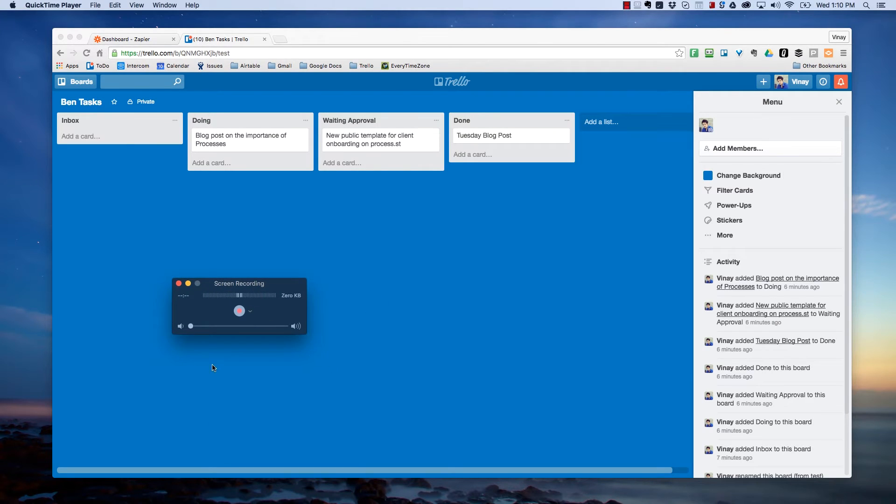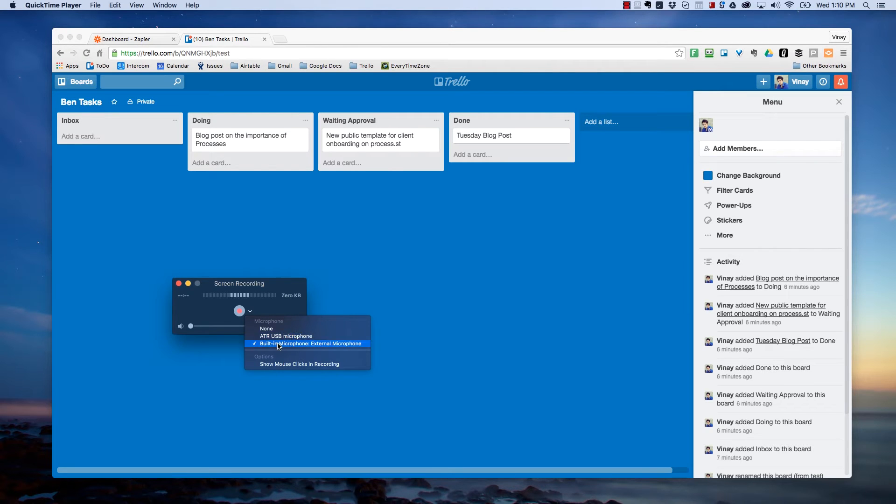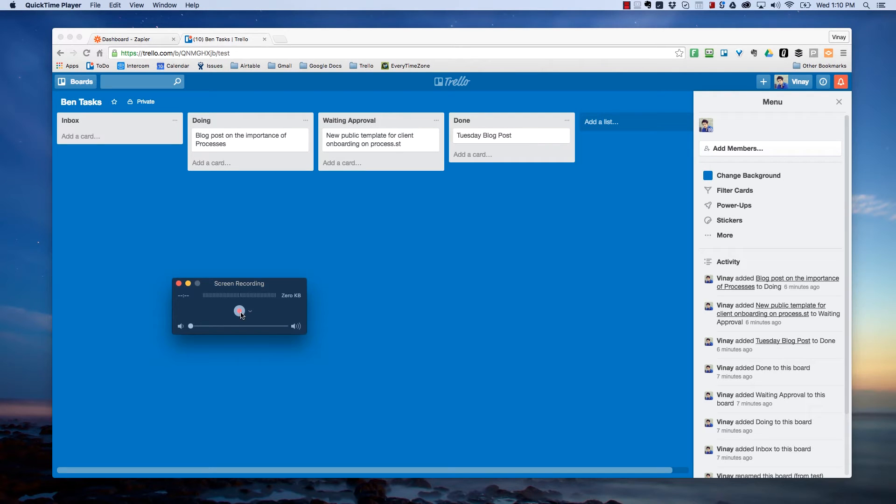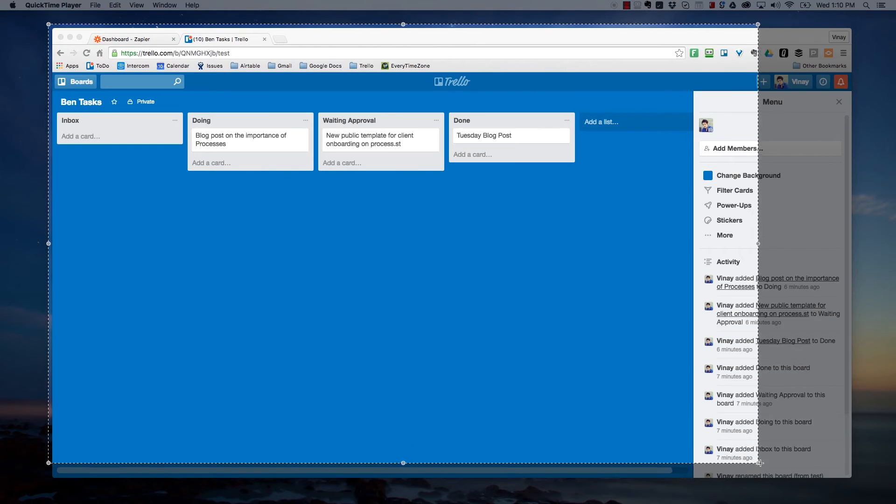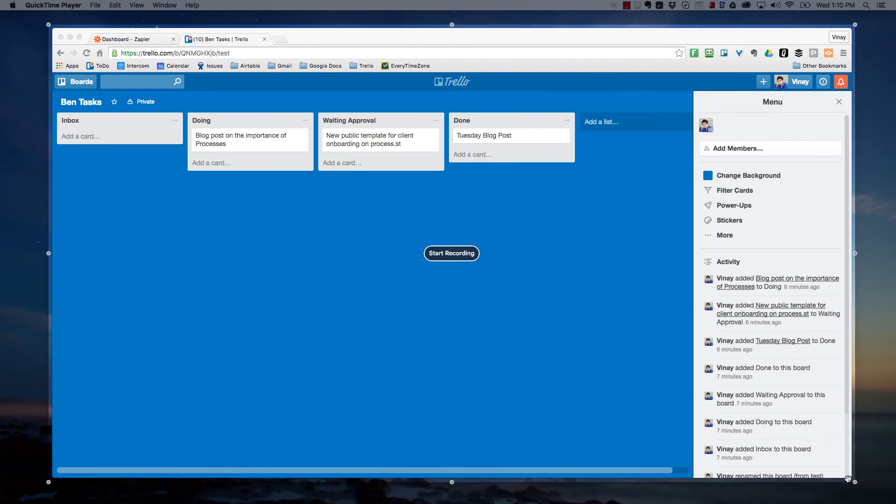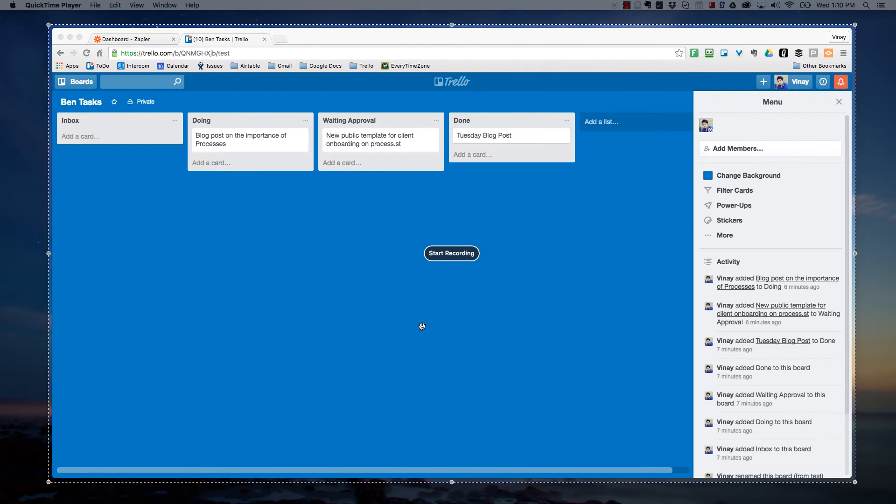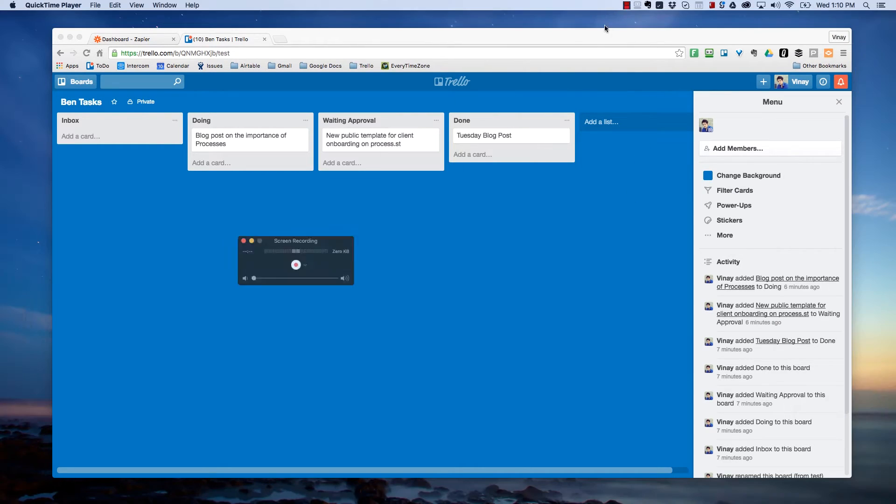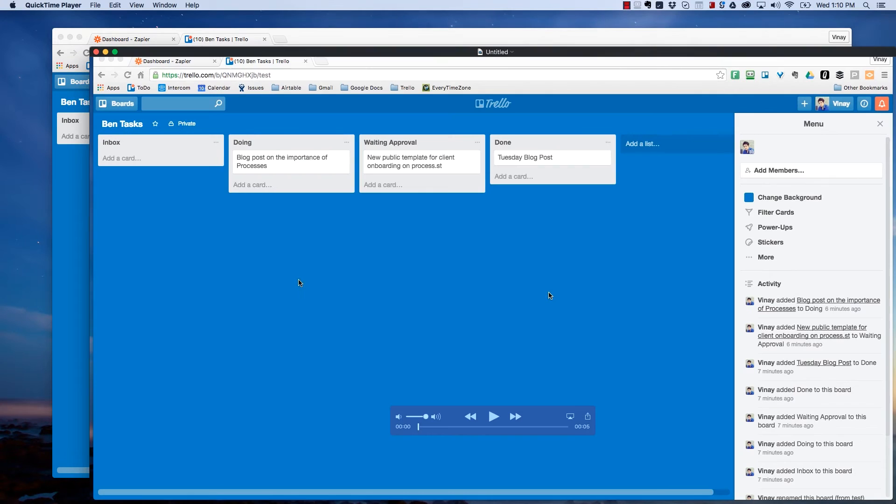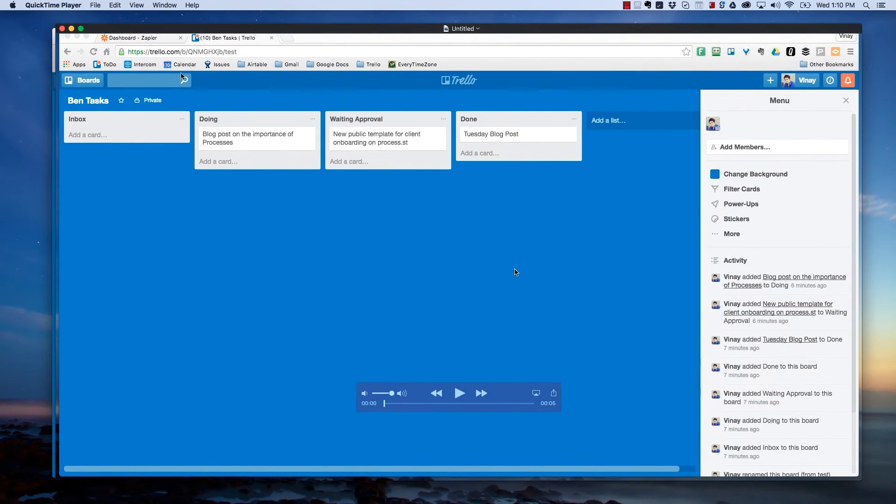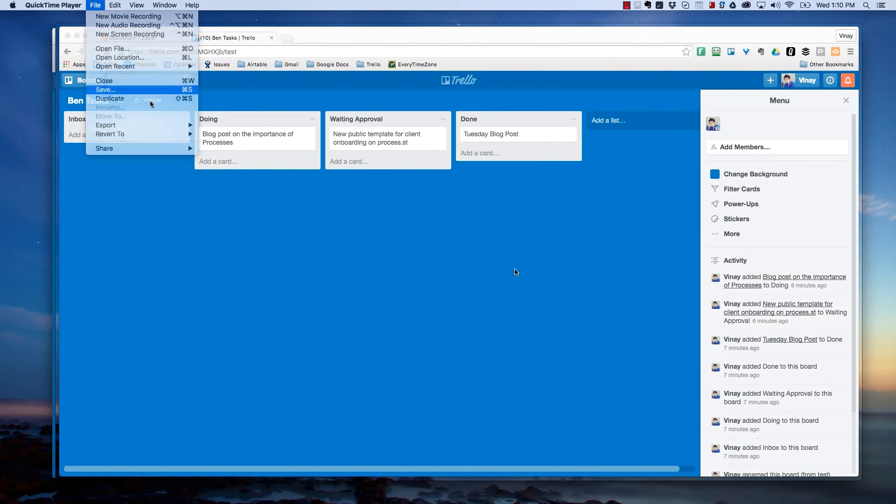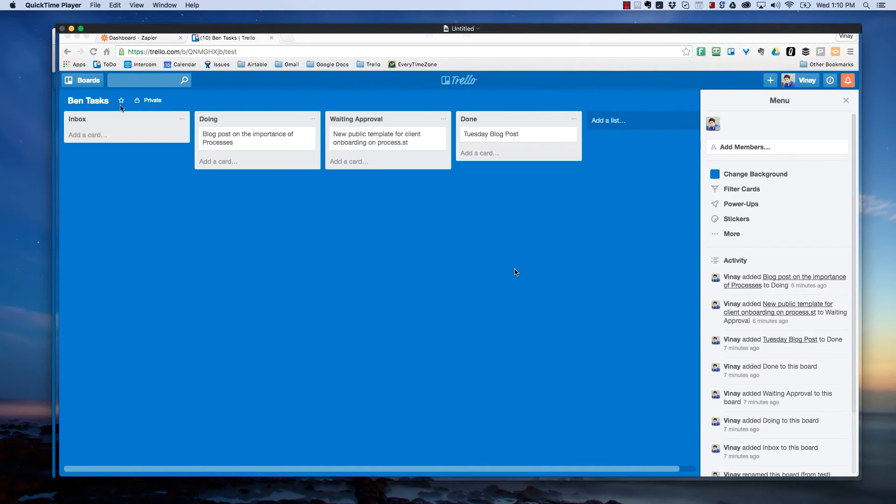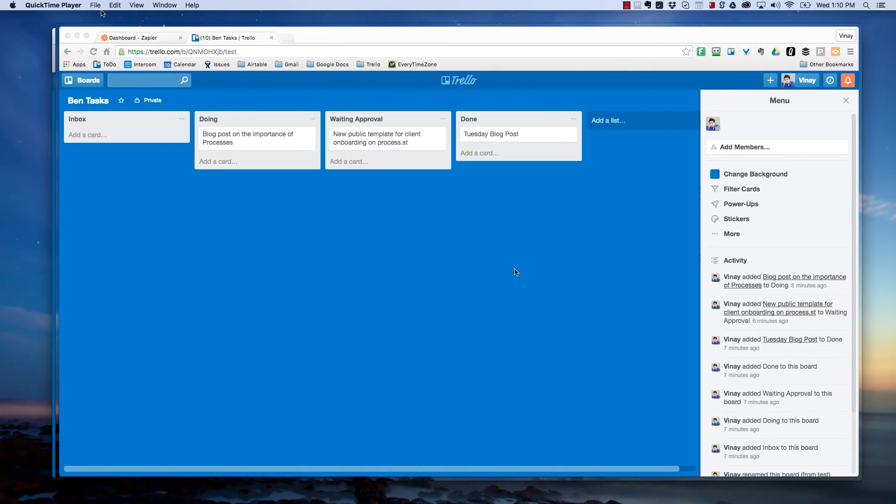It pops up with this little thing here. You can see if your audio is working, you can choose which microphone you want to use and you can choose the screen area. So I can click this and then I can drag and select the screen area, start recording. And then just up here in the top bar, you click it to stop.